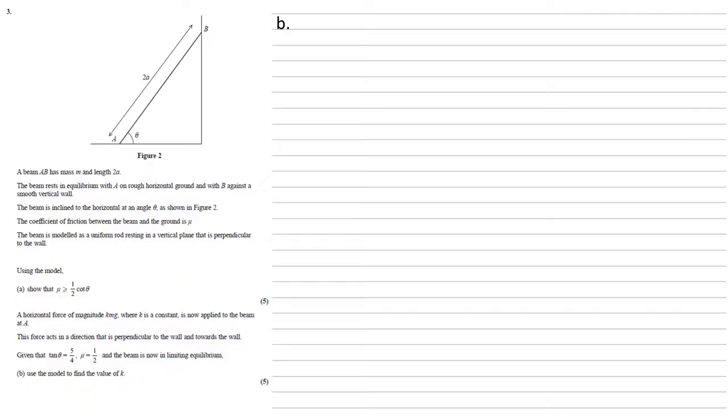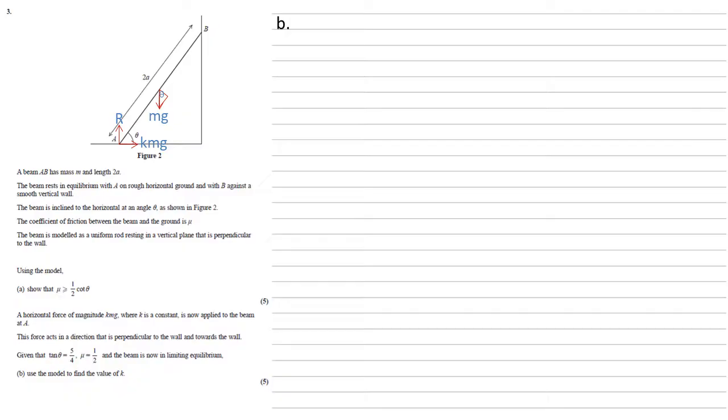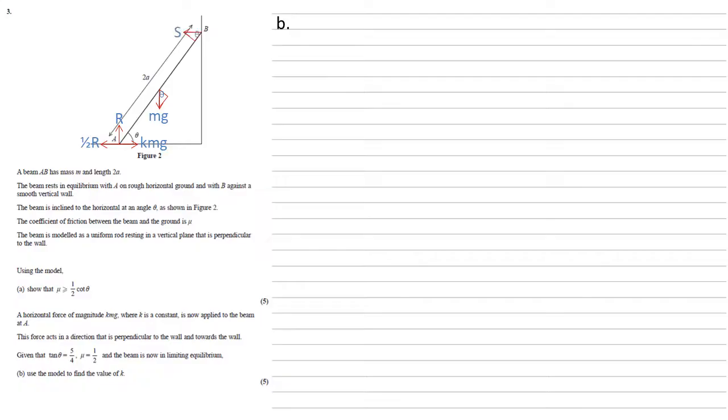So we're going to label our diagram just as before. So we've still got the mg at the halfway mark. We've still got our reaction force at A which we're going to call R. We've also got our new force our KMG acting at A pushing towards the wall. Because the beam is now in limiting equilibrium our friction is going to be going in the opposite direction. So we know it's going that direction because the beam wasn't slipping beforehand so it can't be that we've reached limiting equilibrium on the right. It must be due to this new force that the beam is about to slip hence the friction is going to the left. It's going to be equal to mu R but we're told that mu is equal to a half so we've got a half R. And we've still got our reaction force S up at the top.